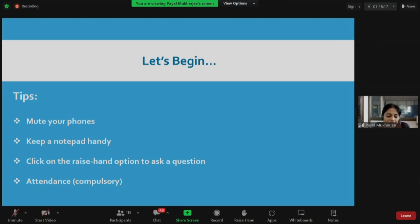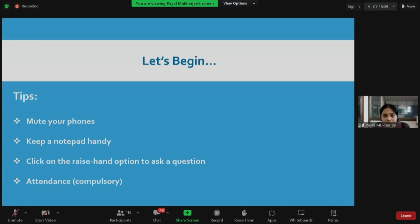Our first session will be taken by Professor Janani Shreemorelli Dharan. She is a faculty member in the Mechanical Engineering Department of IIT Bombay. Over to you, ma'am.